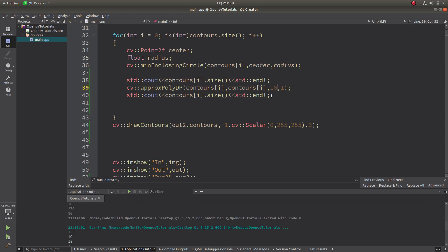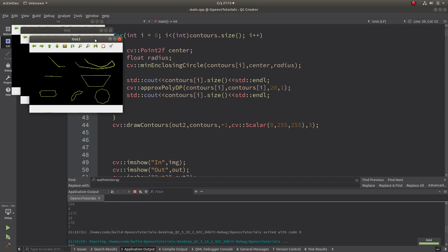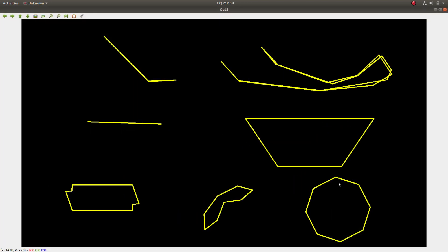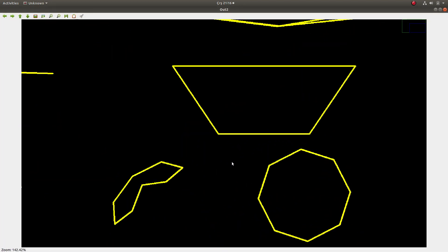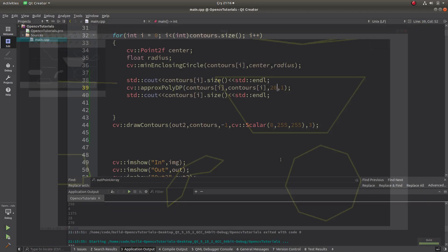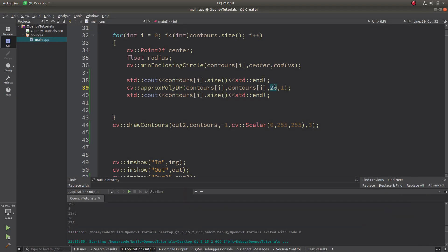Even this circle you can now see as a polygon rather than a curve. If you increase epsilon even more — let's say to 20 — it becomes more different. You can see this is almost a completely different shape. Increasing epsilon gives you fewer points and you see results like what I'm showing here.